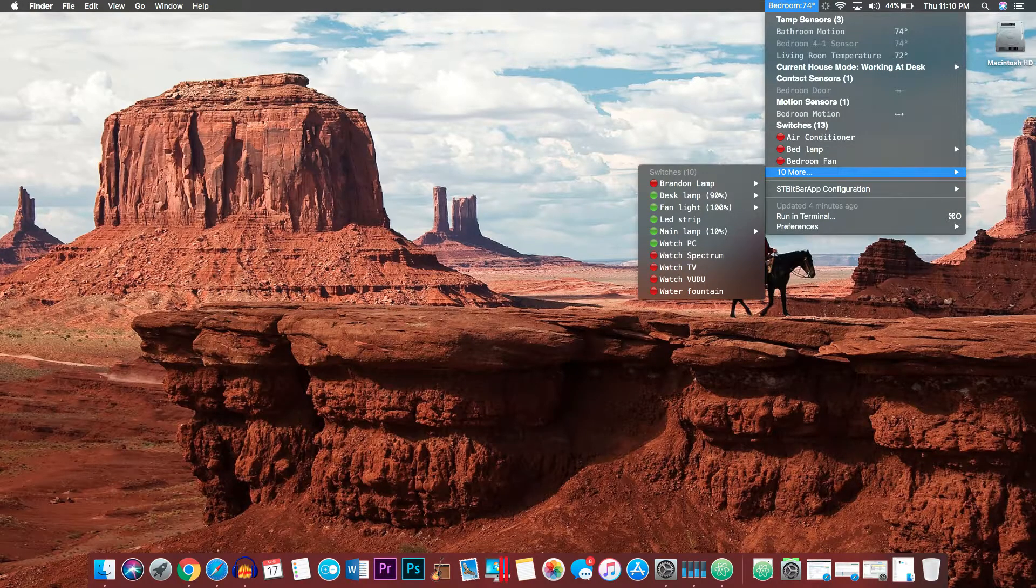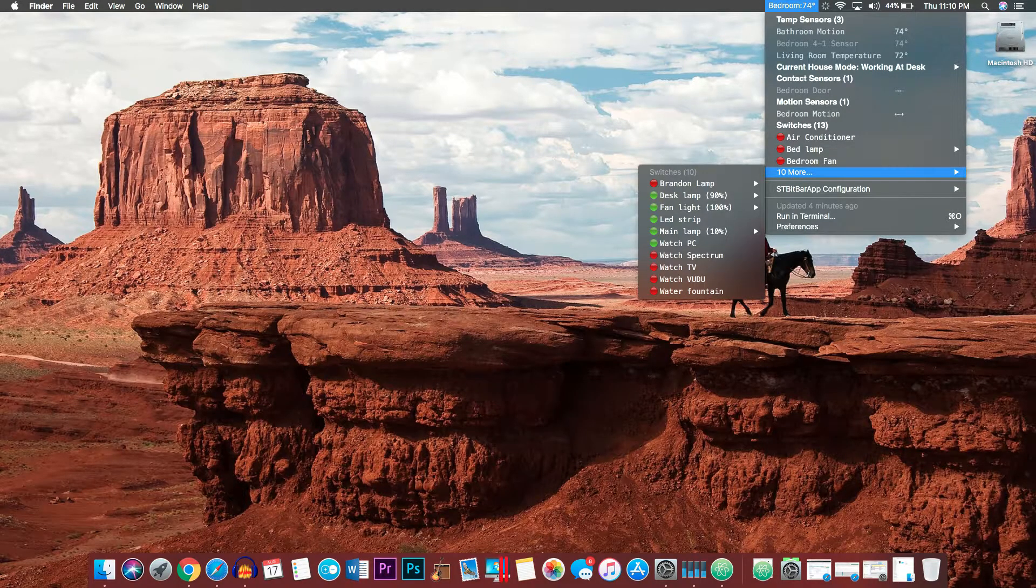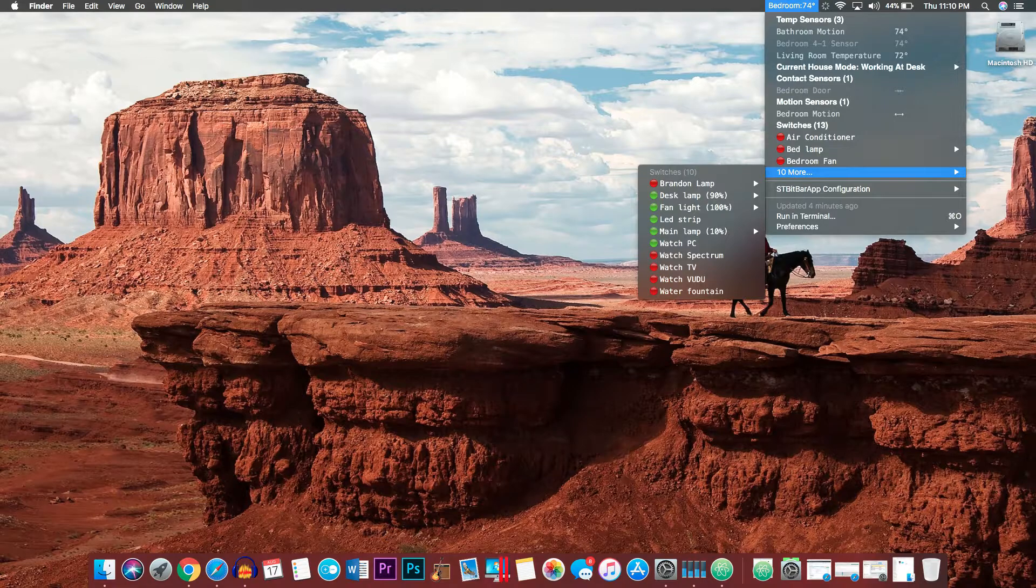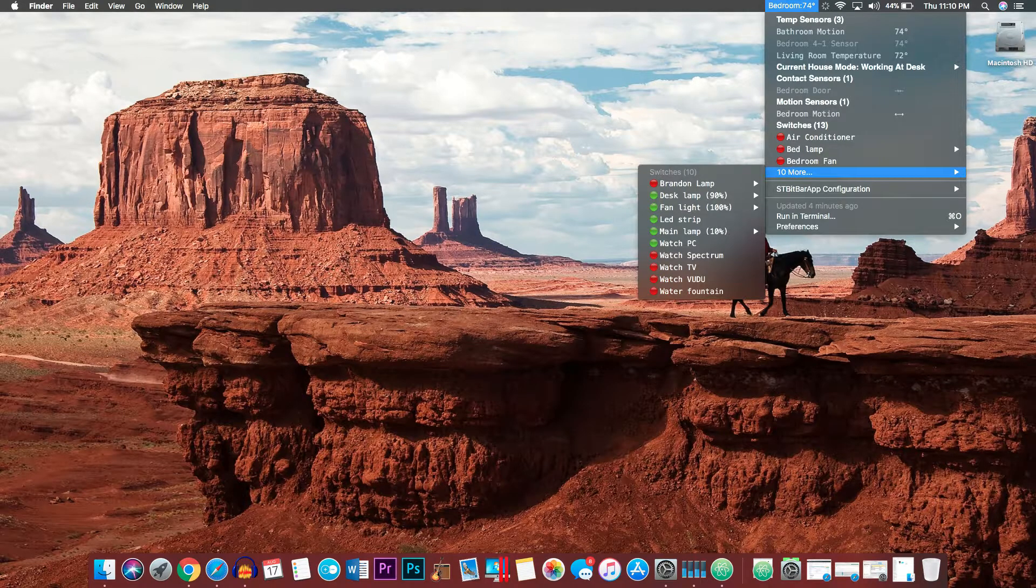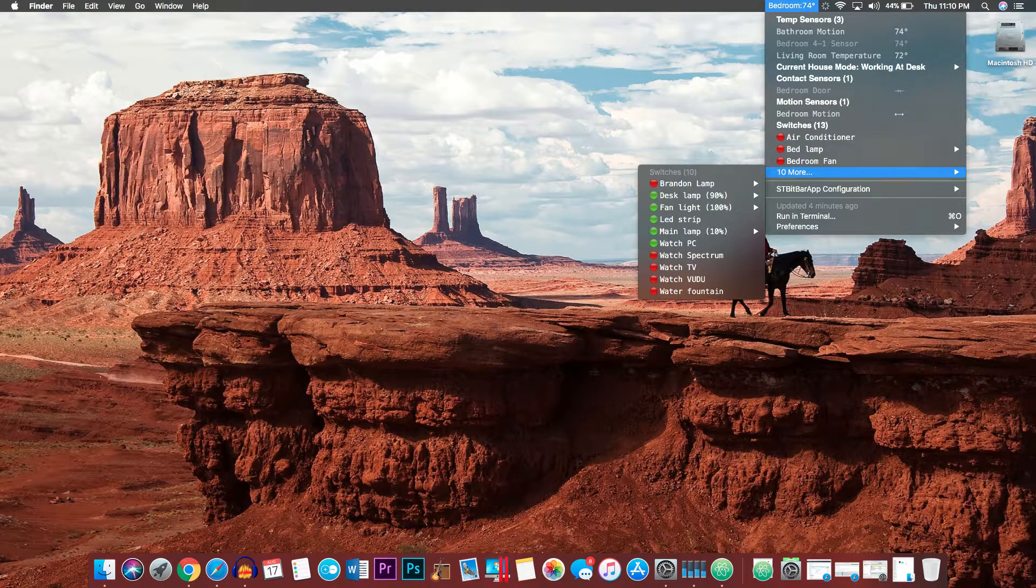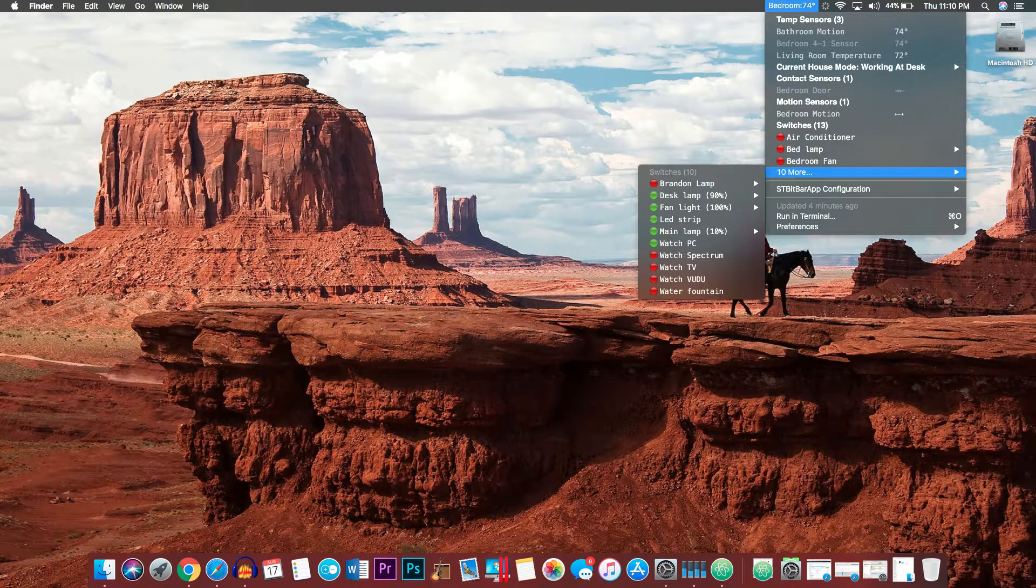Hey my dudes, today we're getting BitBar for SmartThings, the easiest way to control your SmartThings devices from your Mac.